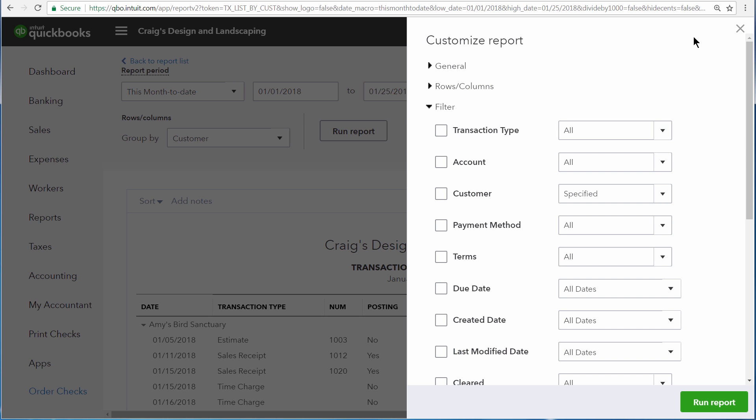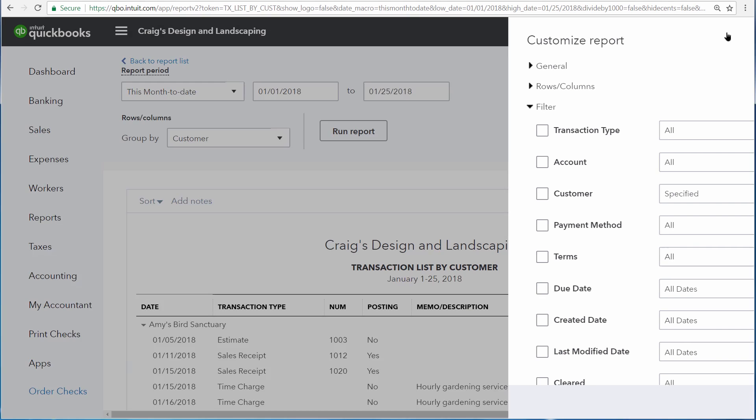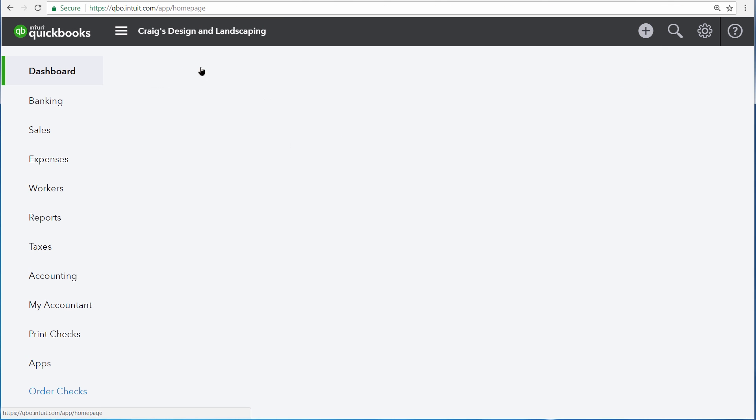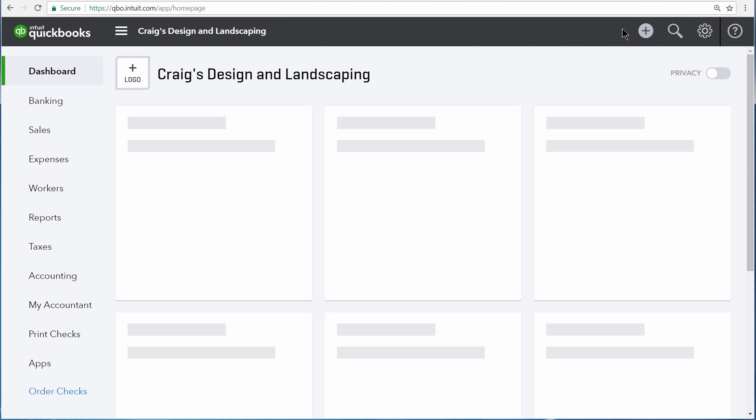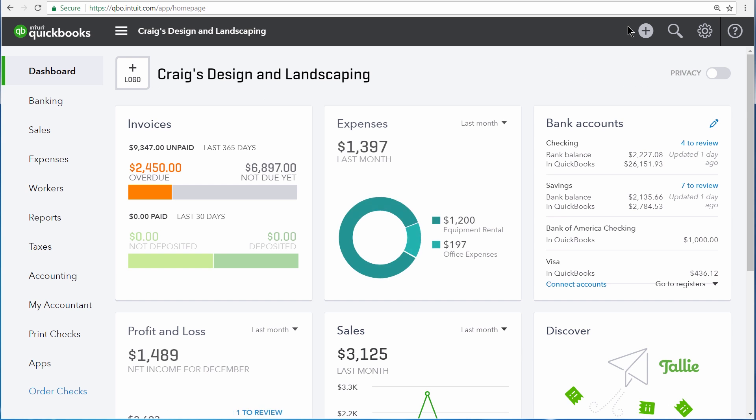List reports are a way for you to get a lot of information out of QuickBooks very quickly. But if you're looking for a report that gives you some amount of analysis, you'll need to run a detail or summary report.